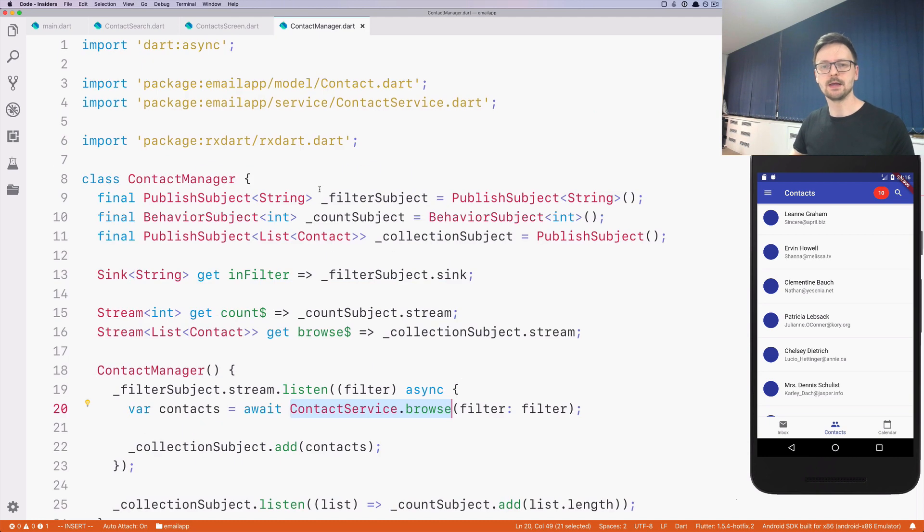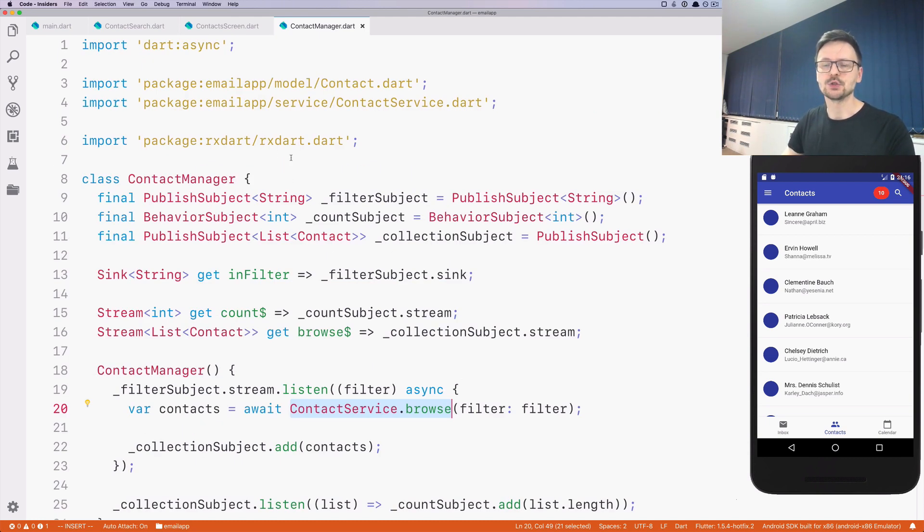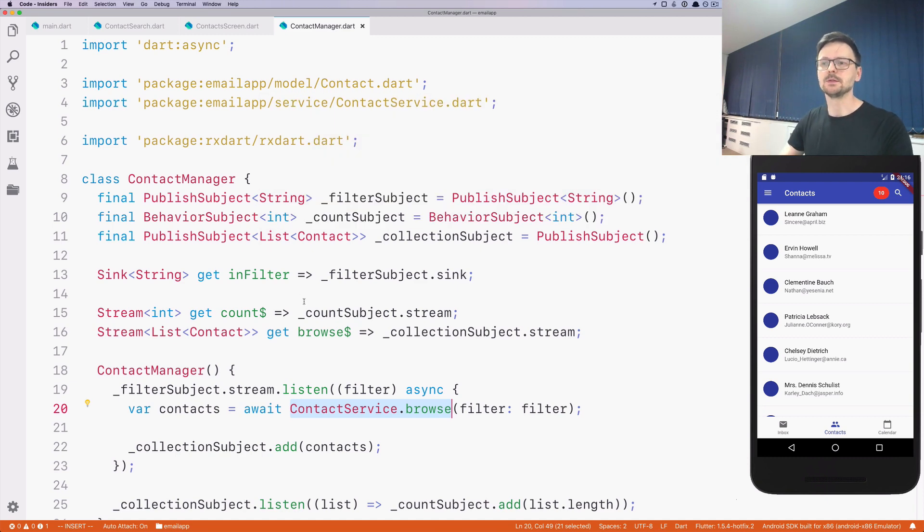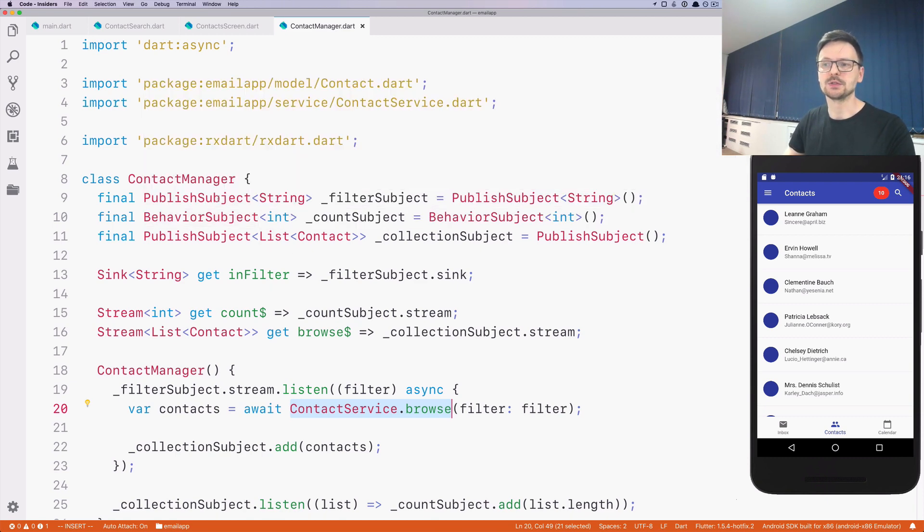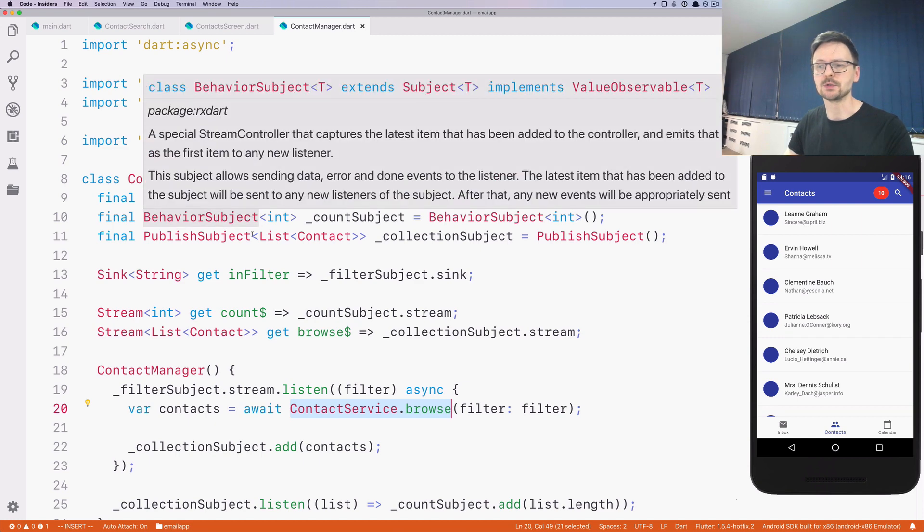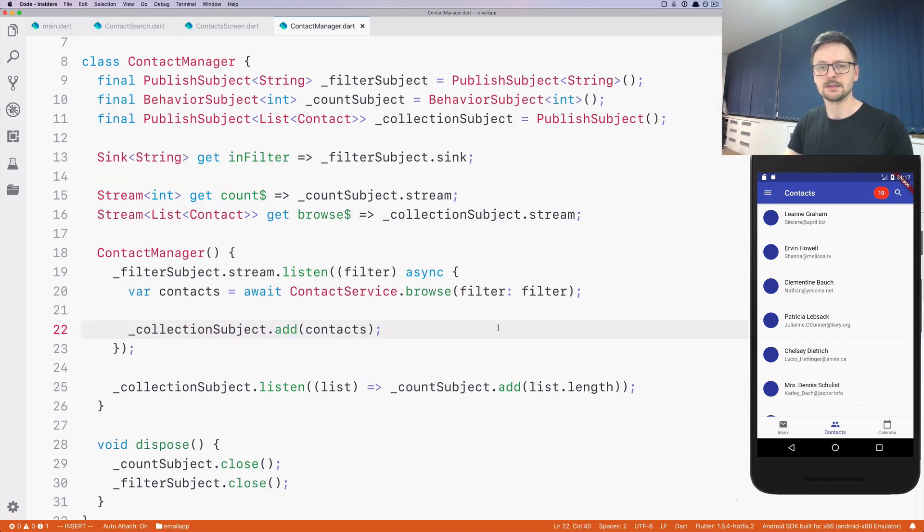This will be a more substantial introduction to the reactive extensions in Dart, the different methods, and the reasons why we use subjects now instead of controllers. That's it for today. See you next time.